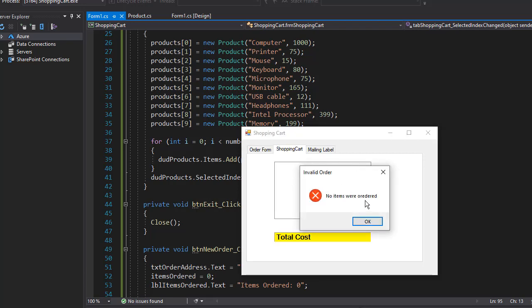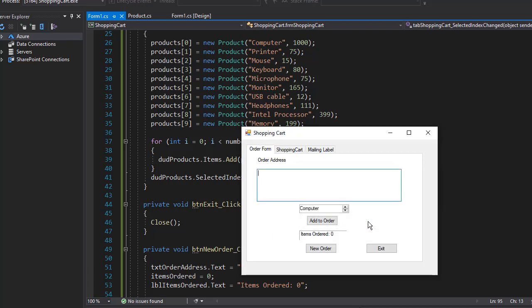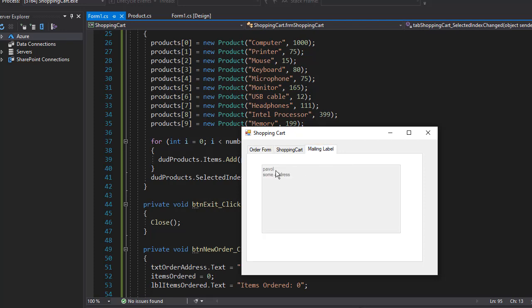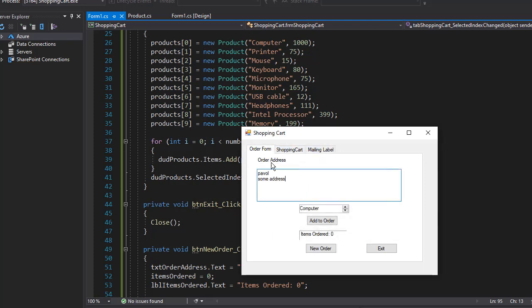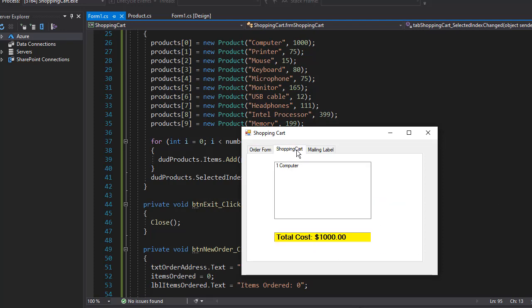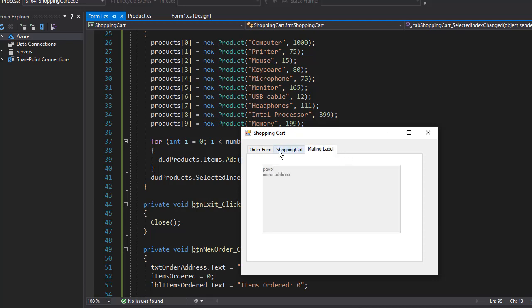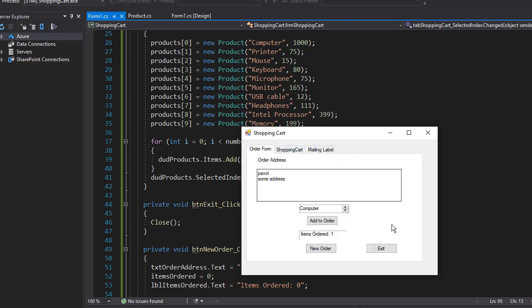And if I enter an address I'll be able to go to mailing label but still not to shopping cart because we still did not actually add anything to the order. The items ordered is zero. Once I enter something there now we can go to shopping cart and the mailing label as well.